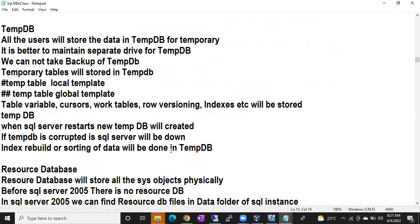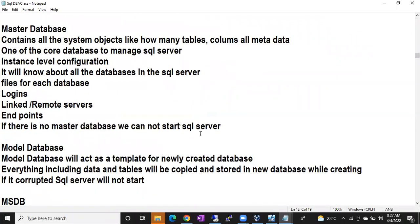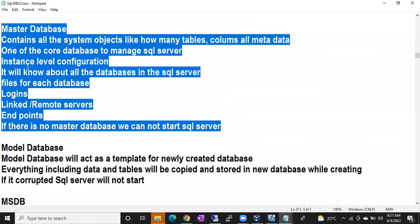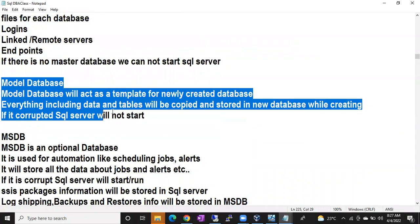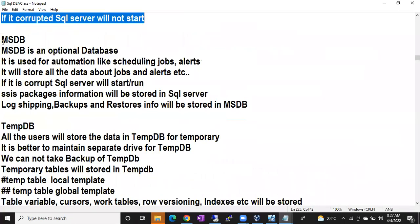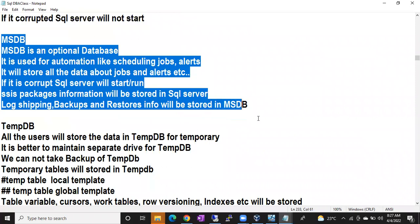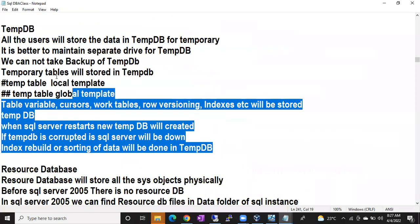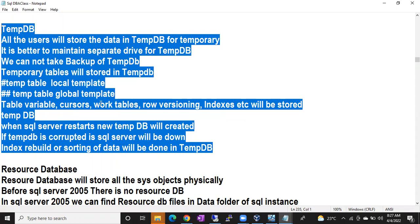Everything we discussed is mentioned in the document provided — about master database, model database, and all topics. Go through those values. This is very important: interviewers might ask you to state one or two points about each system database — the use of master, model, MSDB, tempdb, and resource DB. This is an important entry-level interview question.